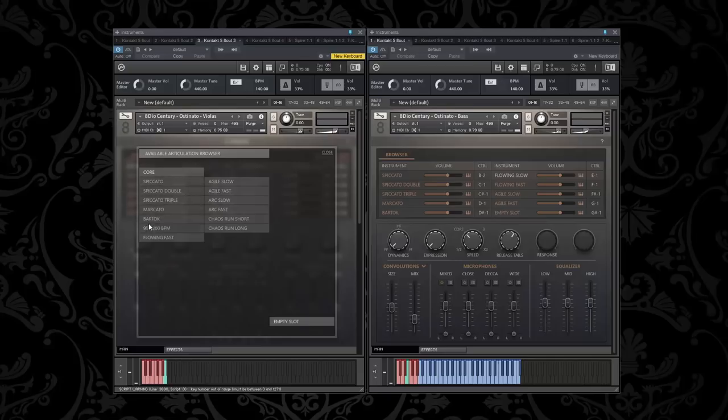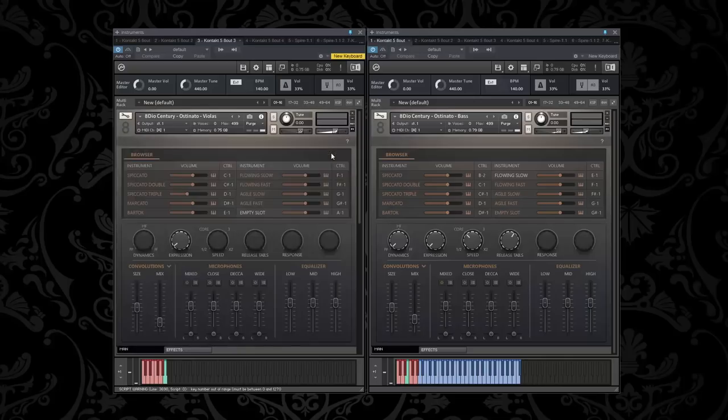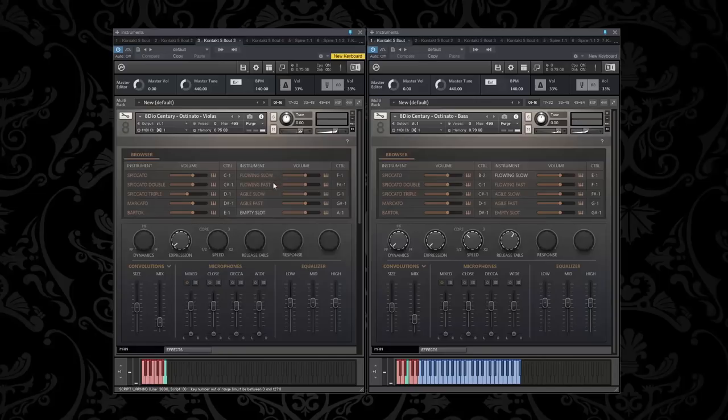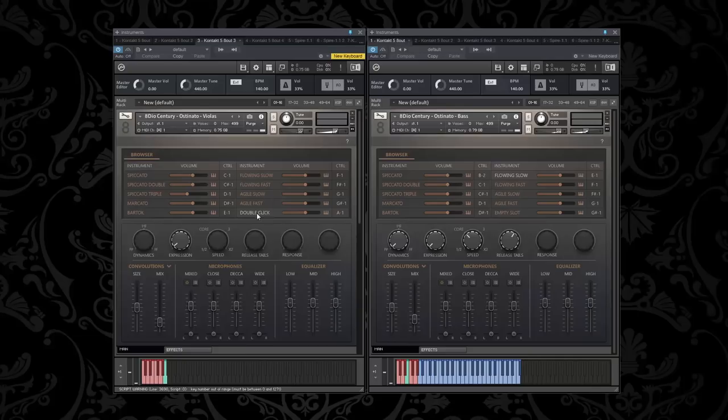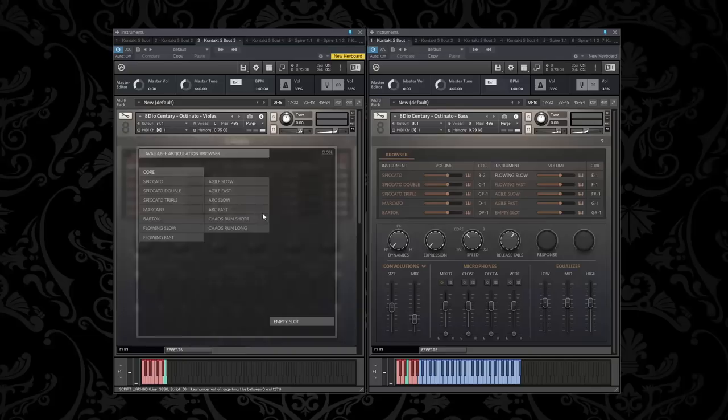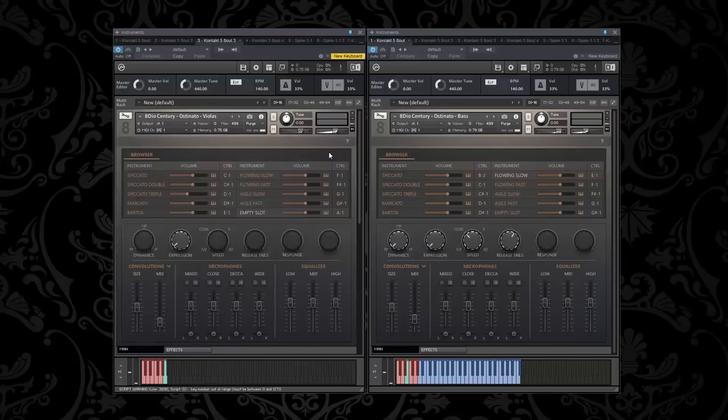We also did merccato and bartok. But more importantly we have four different types of ostinatos. We have flowing short, flowing fast - these are sort of connected notes - and then we have two types of more agile action-based ostinatos. On top of that we also have additional arcs and chaos runs. Most of the things are really built in, it's super easy to use. You simply just play and go.